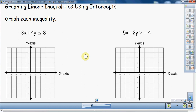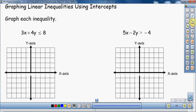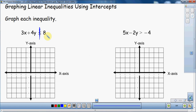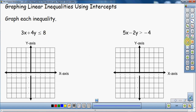In this video, I'm going to talk about graphing linear inequalities using intercepts. This is a little bit different than my previous video where we graphed linear inequalities using slope-intercept form. If you look at our equation here, on the left side we have the x's and y's — this is the standard form of a linear equation, with the x's and y's on one side and the numbers on the other side.